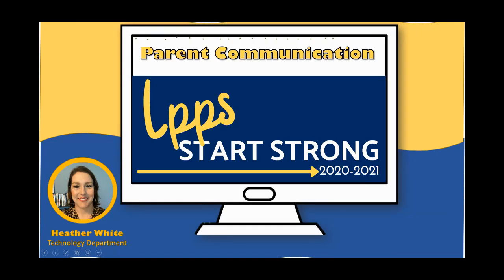Welcome Livingston Parish parents. My name is Heather White and I'm here to show you how to access parent communication in Seesaw.